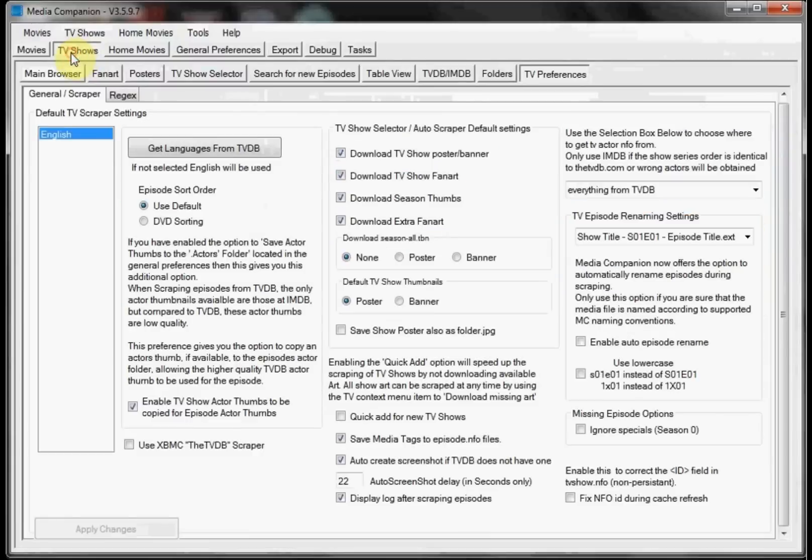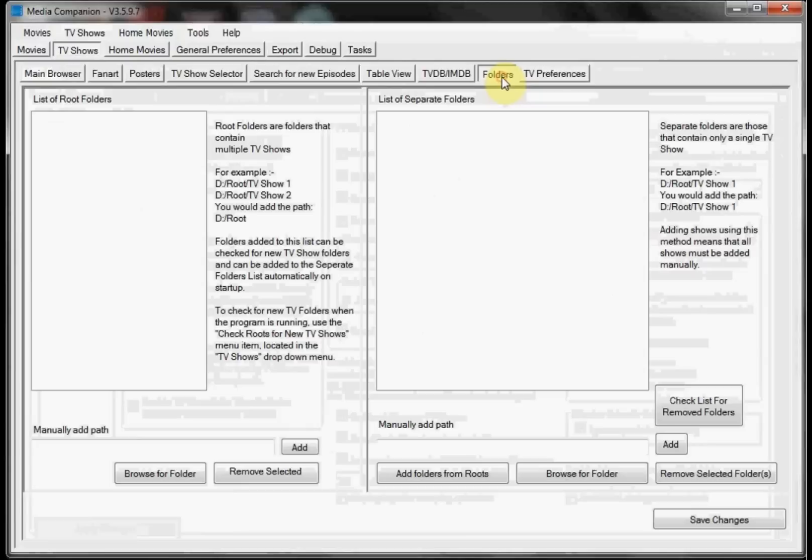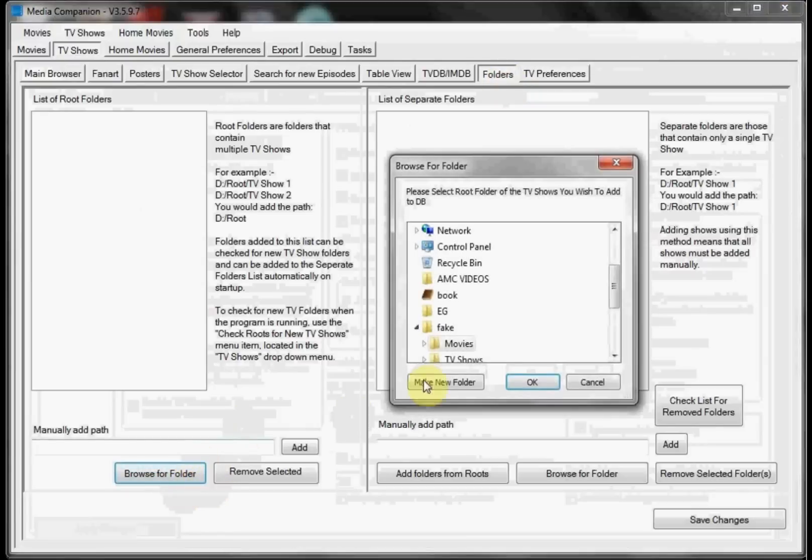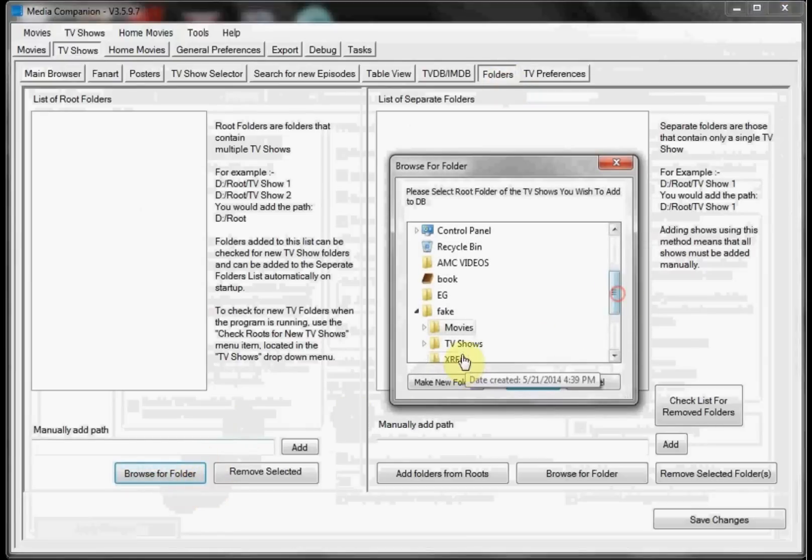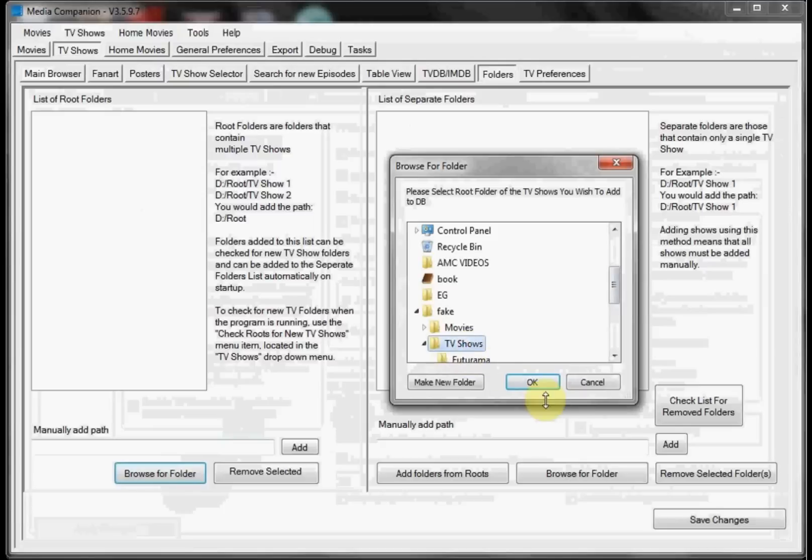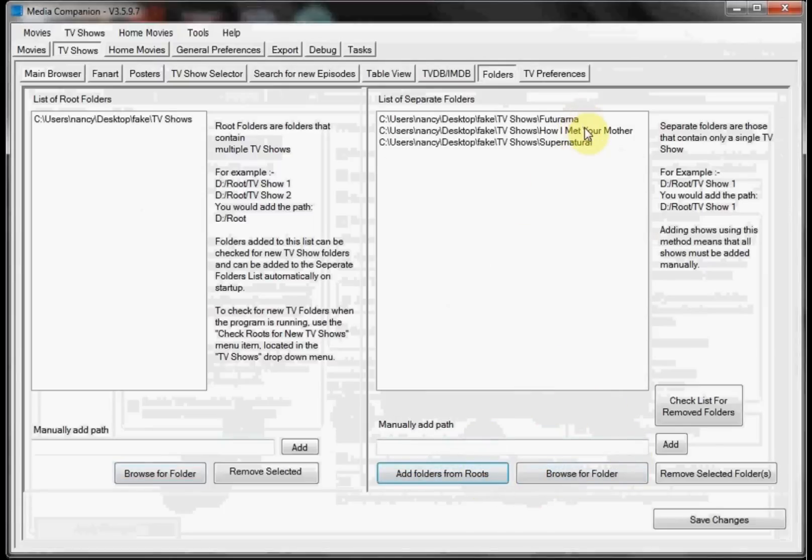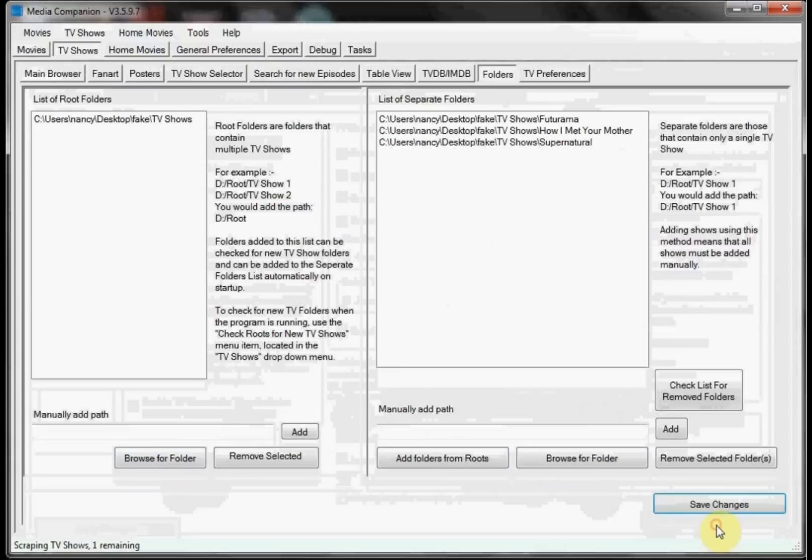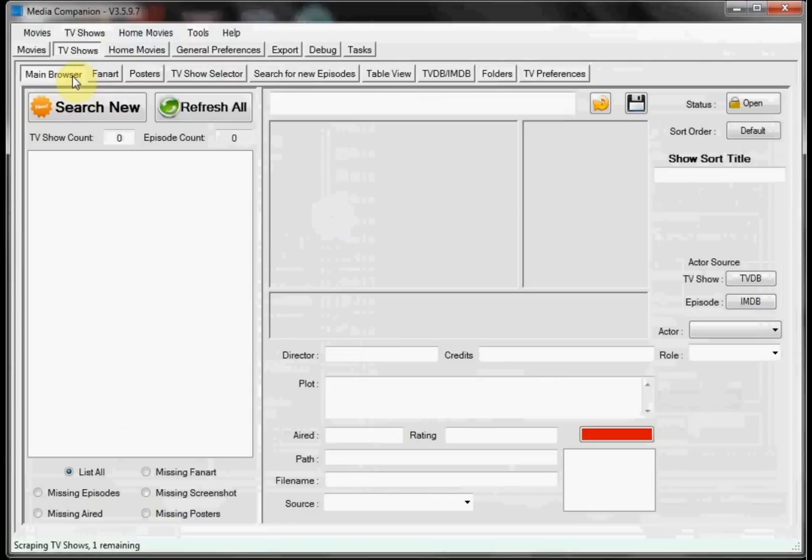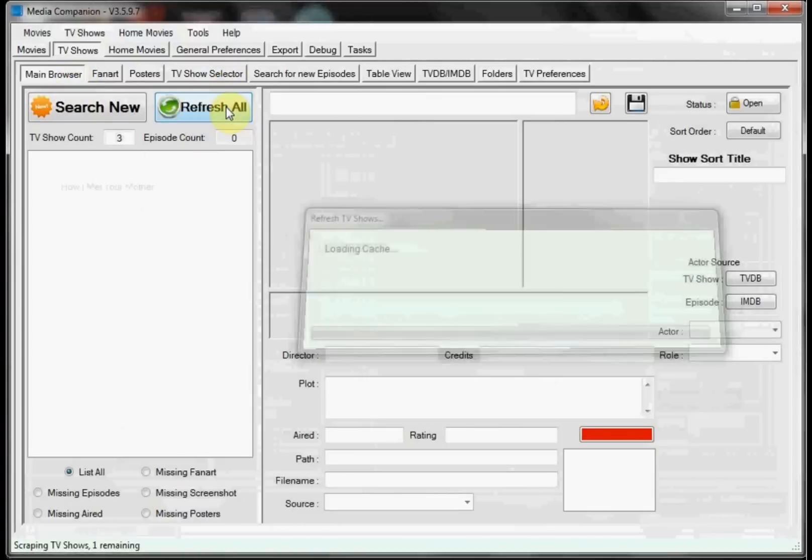Let's go ahead and we'll do the TV shows. So now we want to click on TV shows, click on folders, we're going to browse for folder, and then we're going to select our TV show folder and select OK. And then we want to click add folders from Root, and as you can see it pulled in Futurama, How I Met Your Mother and Supernatural that I had in my folder. And we're going to click save changes, and then we want to go back to the main browser and we're going to have to click refresh all.